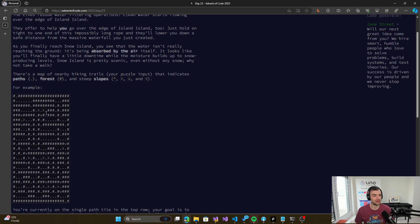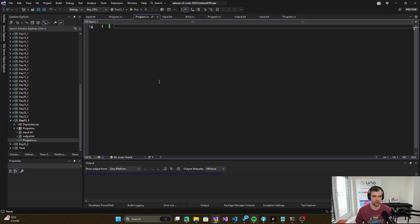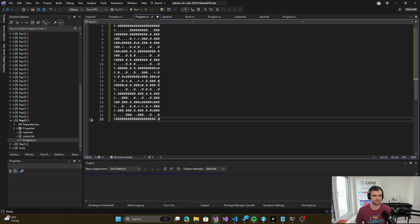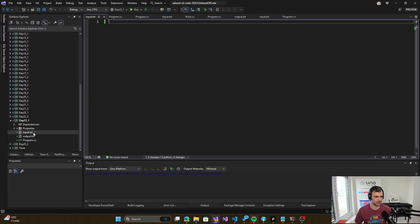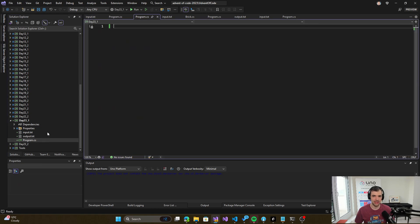So that's the task that we have, and let's get started on solving it. I will copy the input here, and let's try to solve it. I will first read the input.